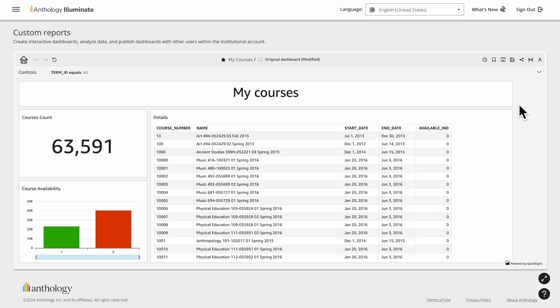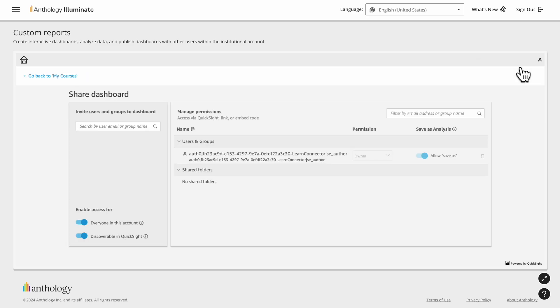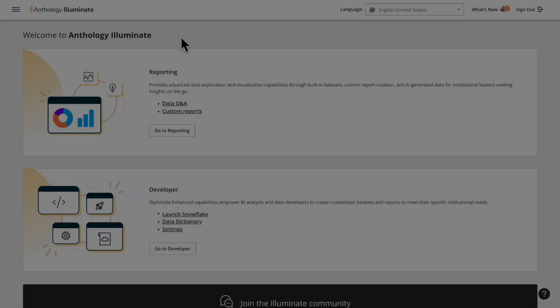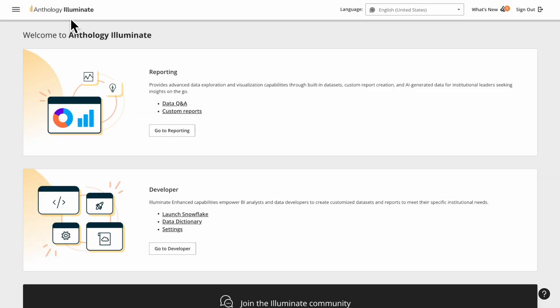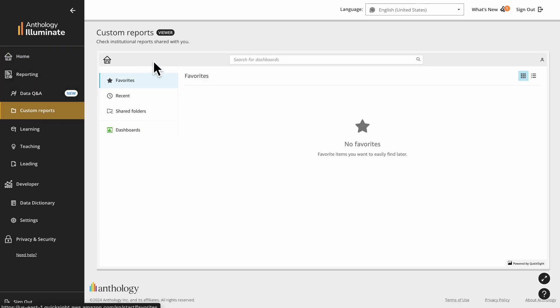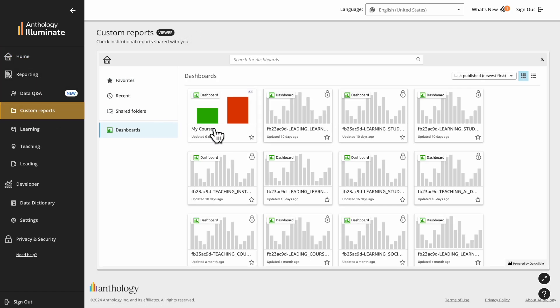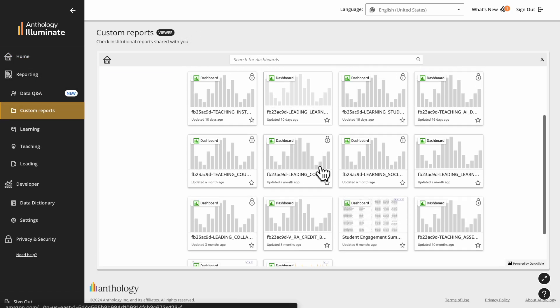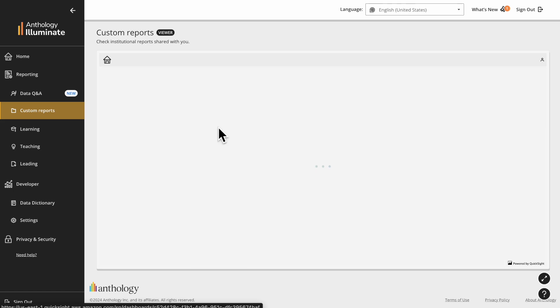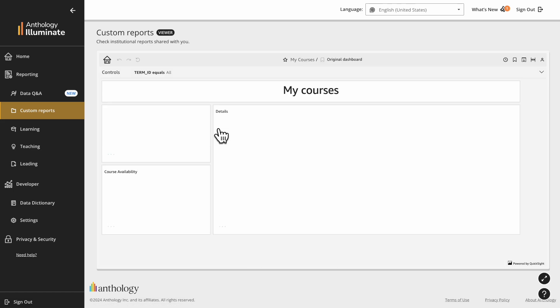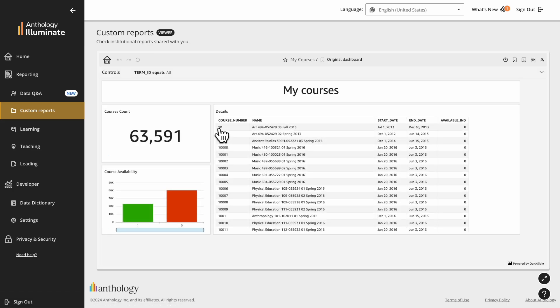To share a report, select Share Dashboard. Here you have control over which users have access to your report. Viewers can find reports shared with them in their Custom Report tab. When role-based access is applied, users will have access only to data from nodes they are allowed.